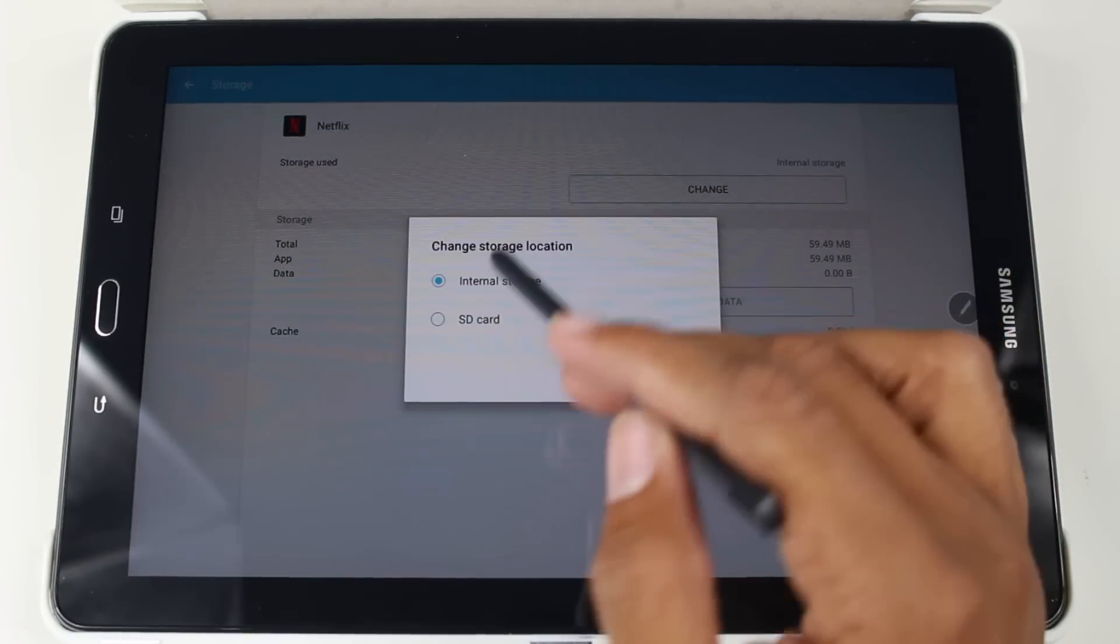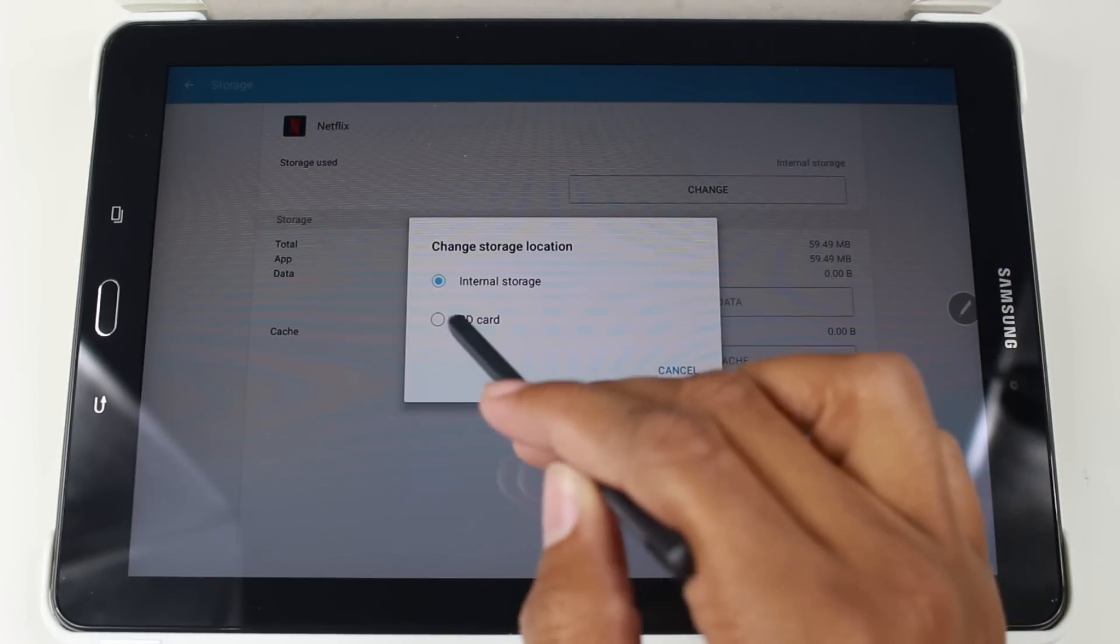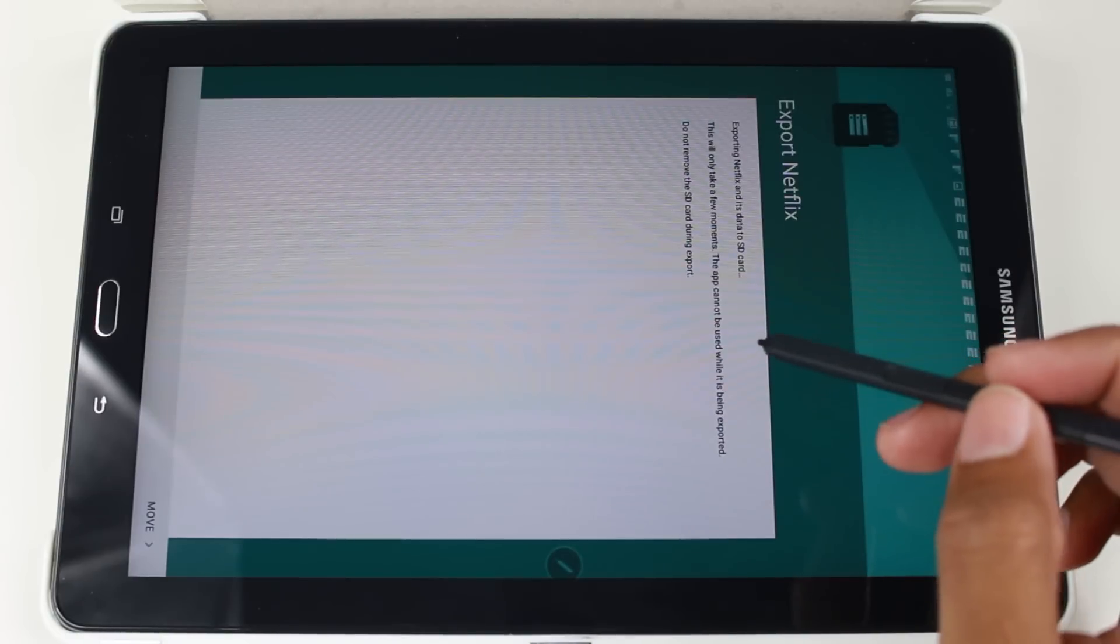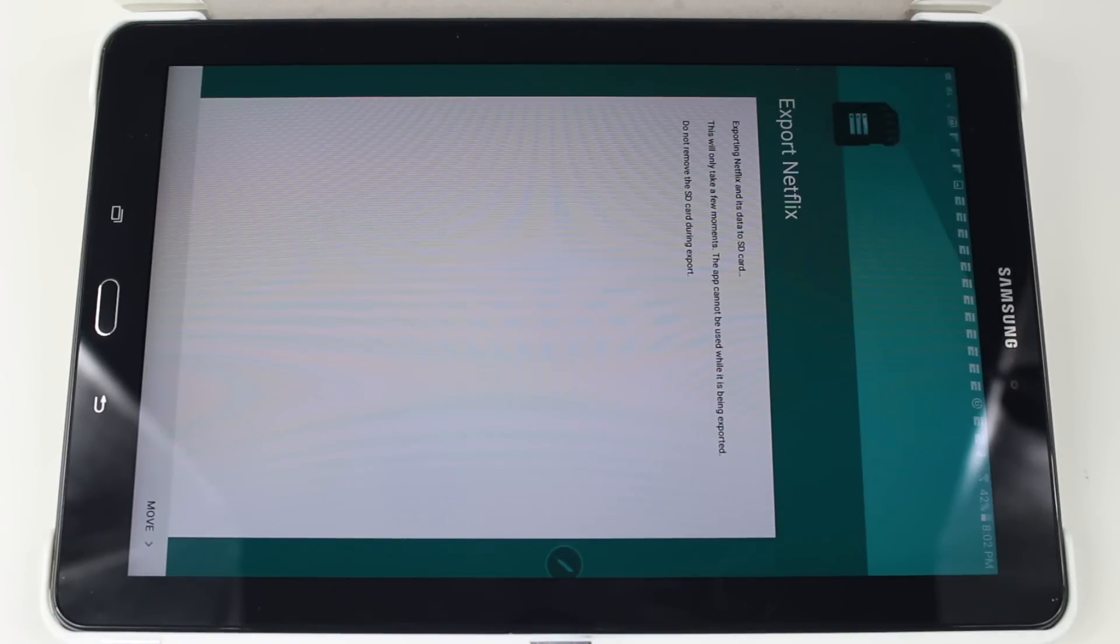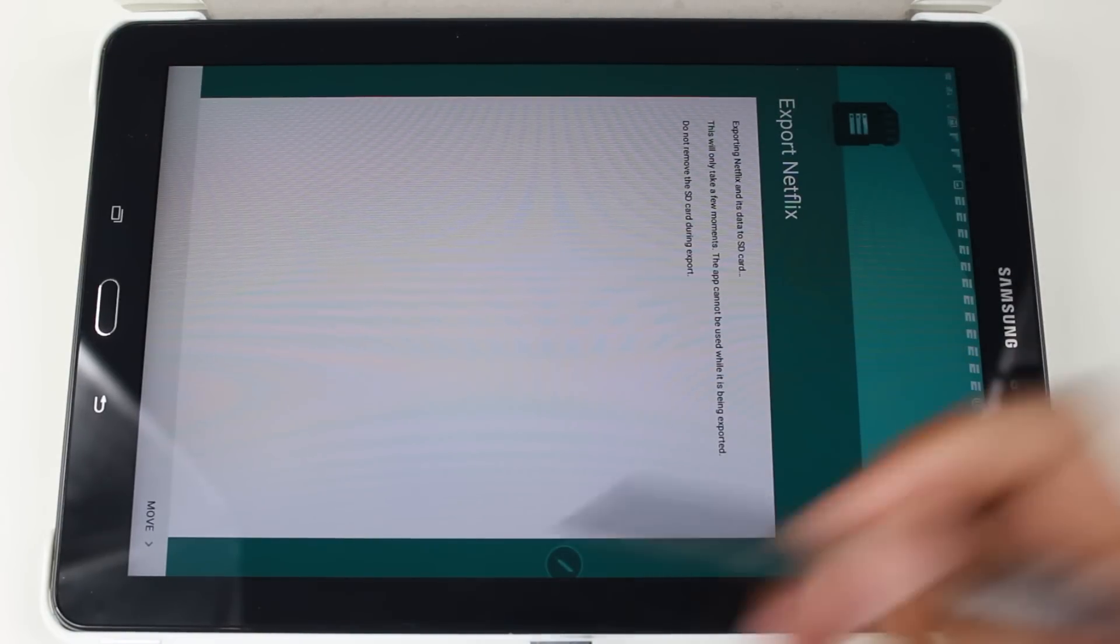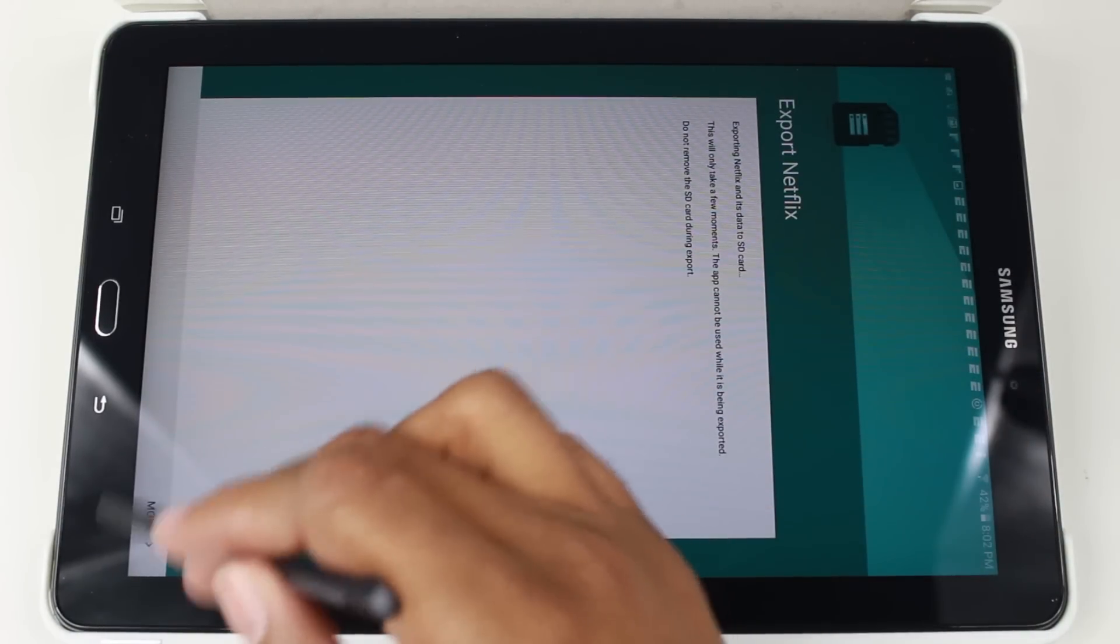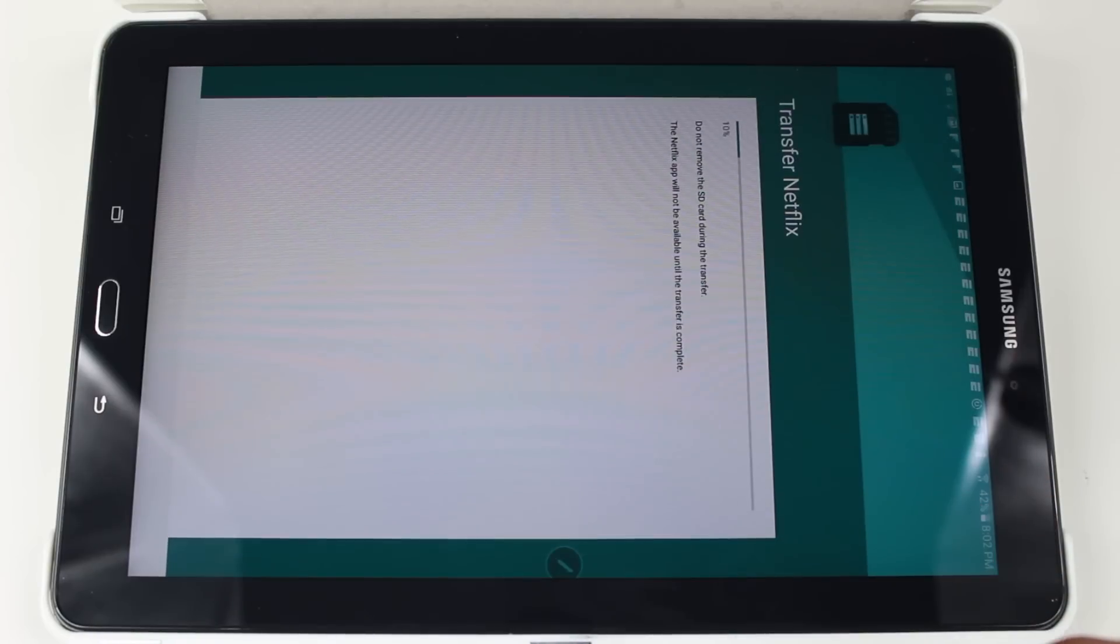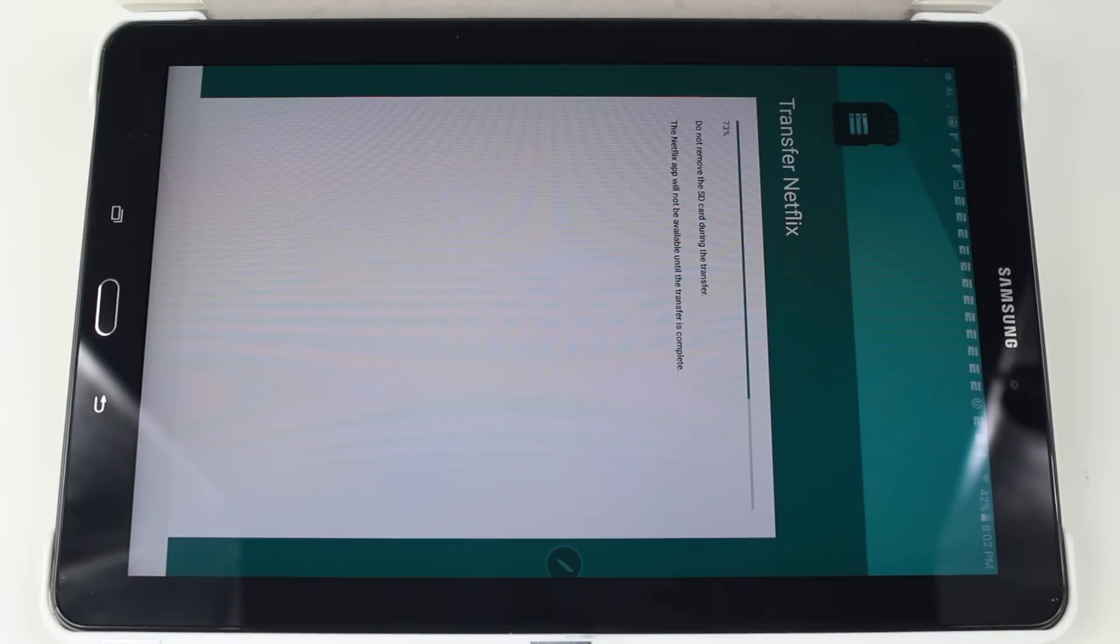Hit Change and you're going to hit SD card. When that's done, it's going to give you the option to export Netflix. You're going to hit Move in the corner and give it a little time to move the app for you.